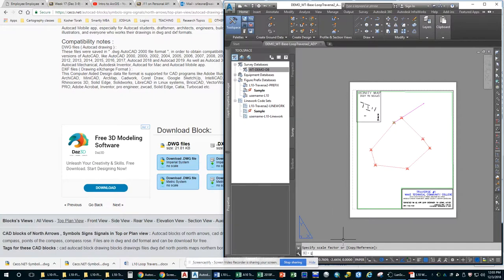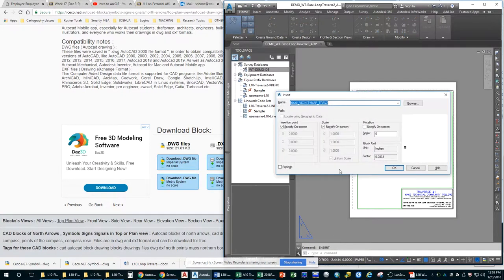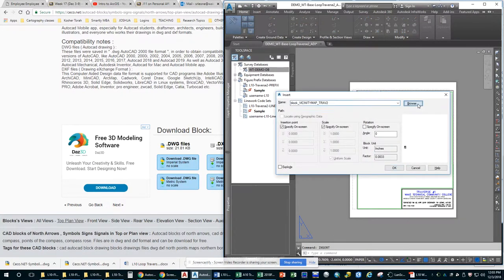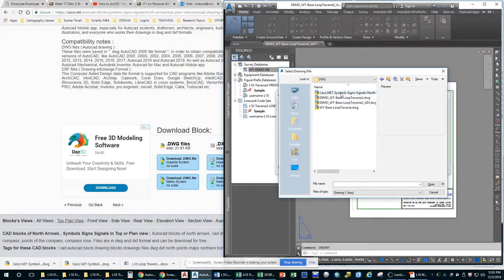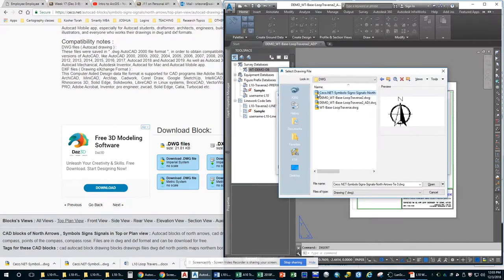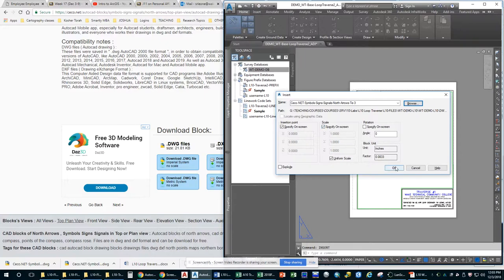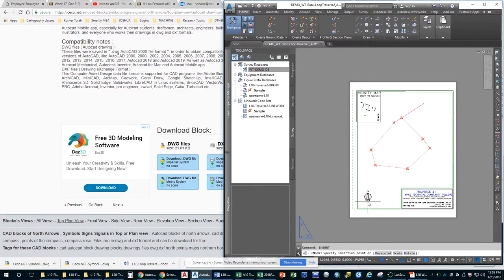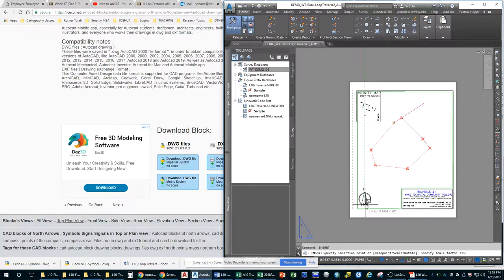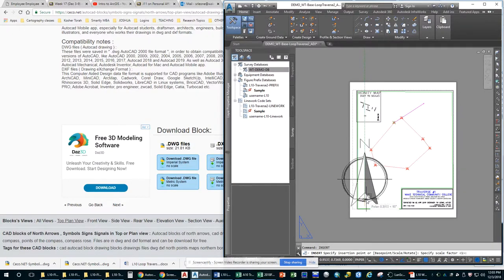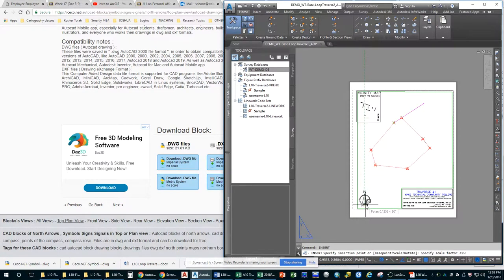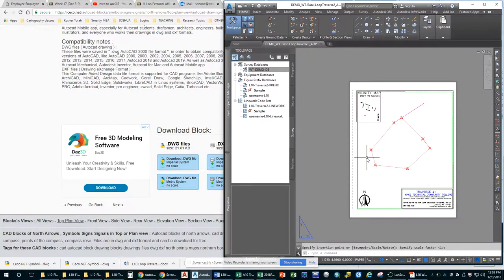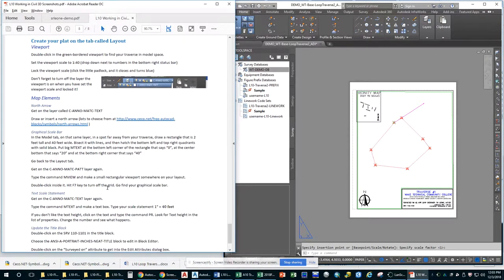Go back to AutoCAD. Again, type insert. And this time we're going to go look for our north arrow. Specify on screen. Specify scale. Okay. And I'm just moving my cursor up and down or side to side. Doesn't matter.